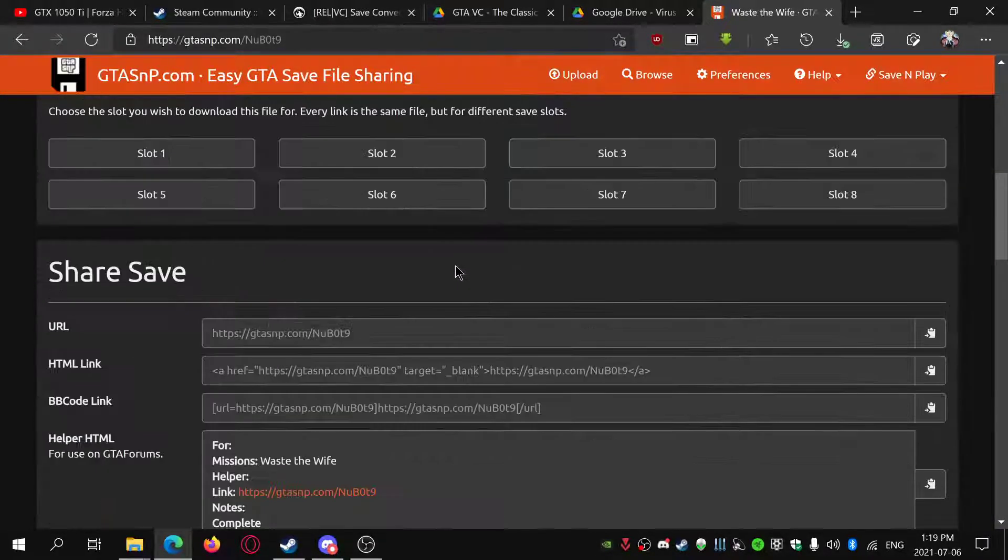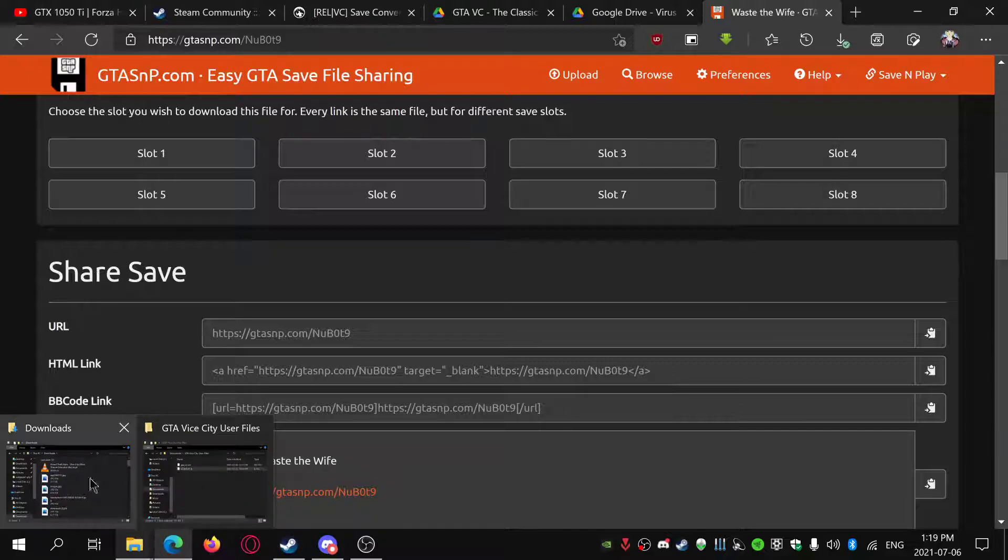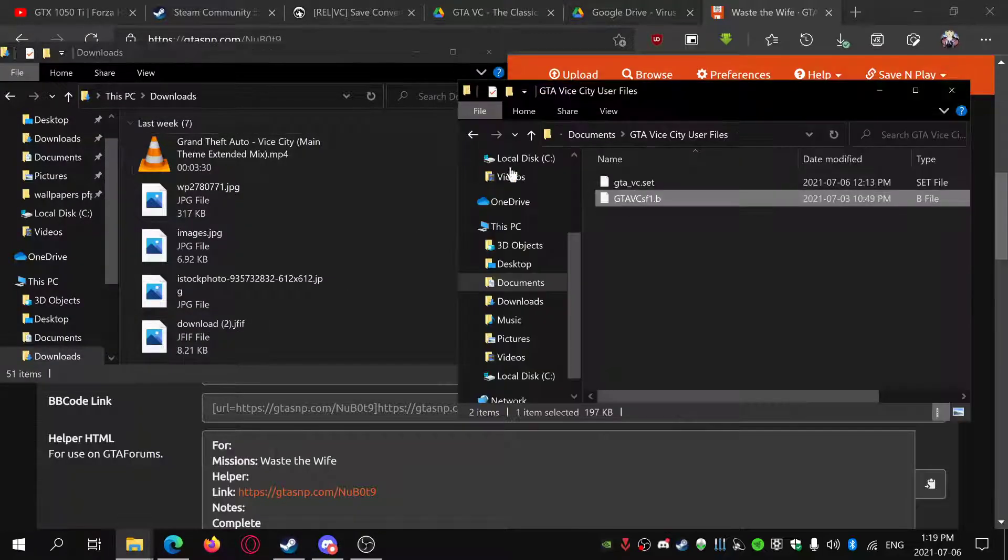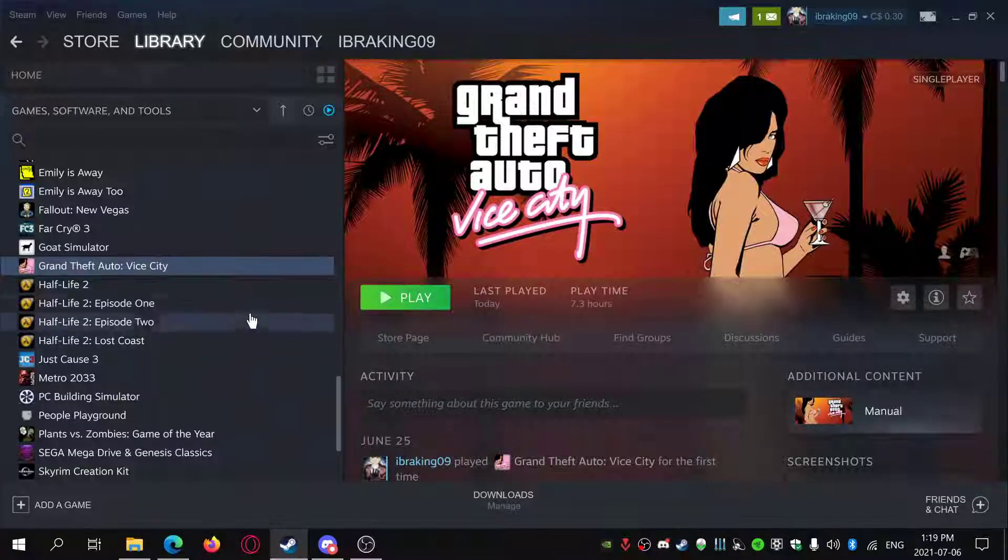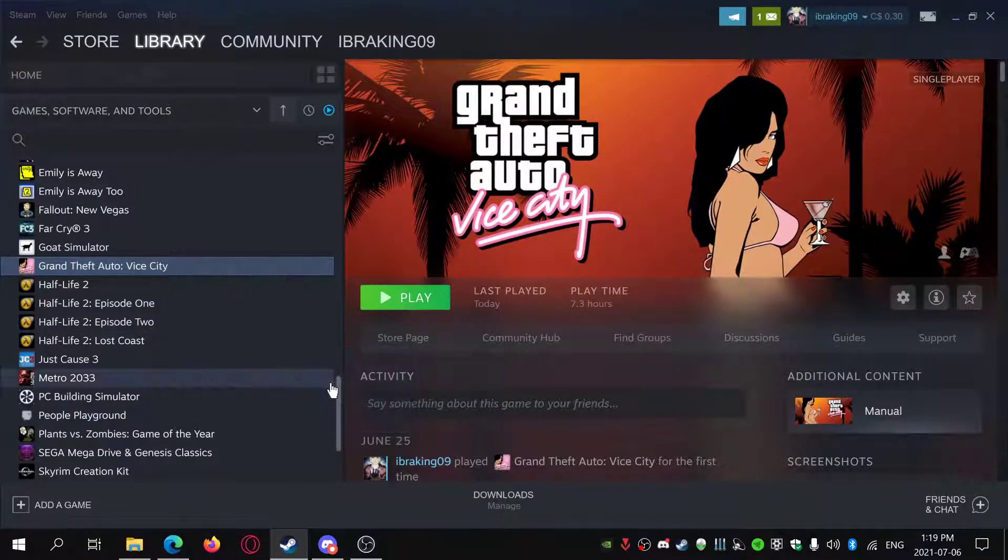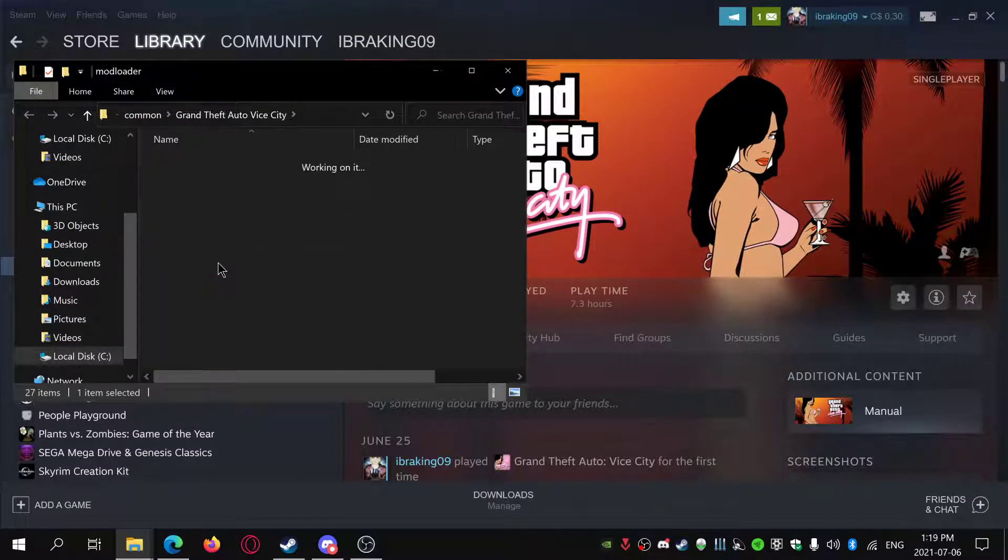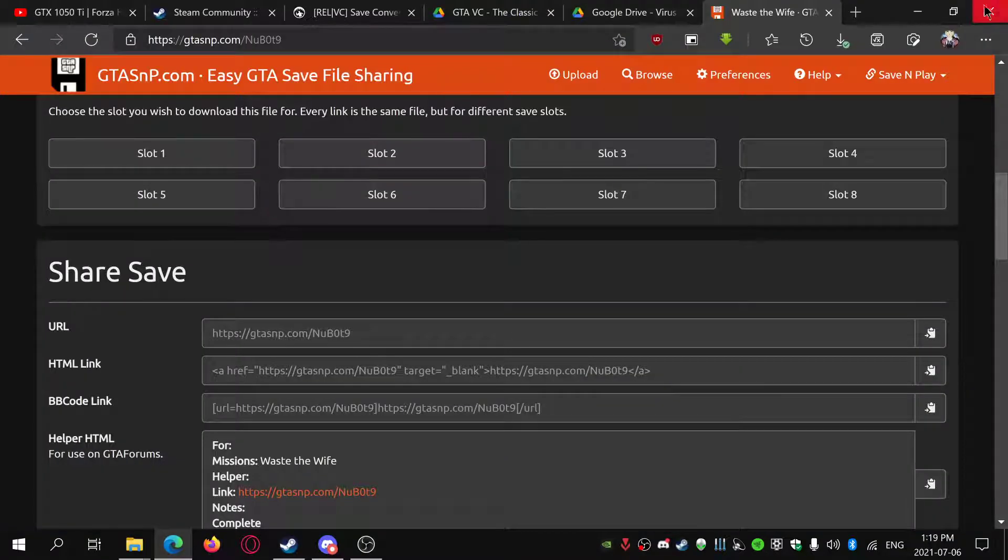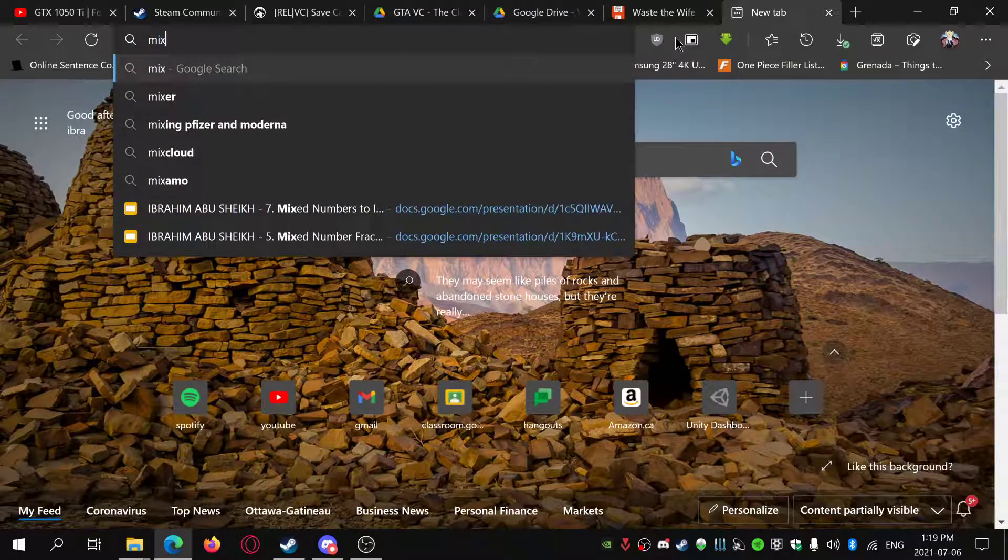I just did that downgrading guide. Now that you have the Classic Version, you can actually get mods for this game. You have mod loaders, so you can get mods and stuff. For mods, I'd recommend going to MixMods.